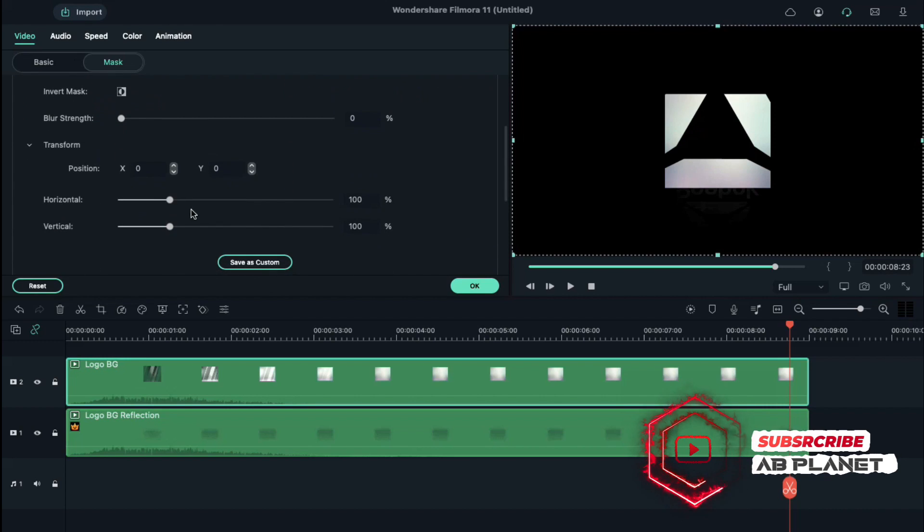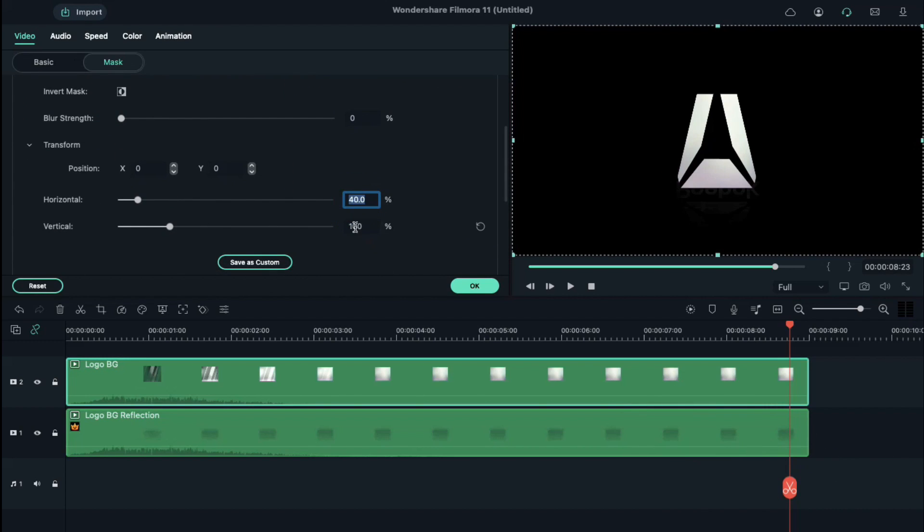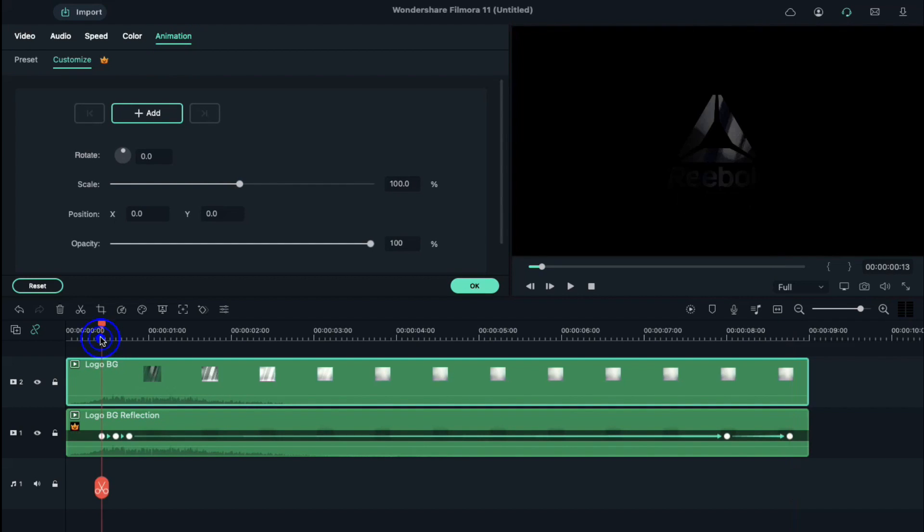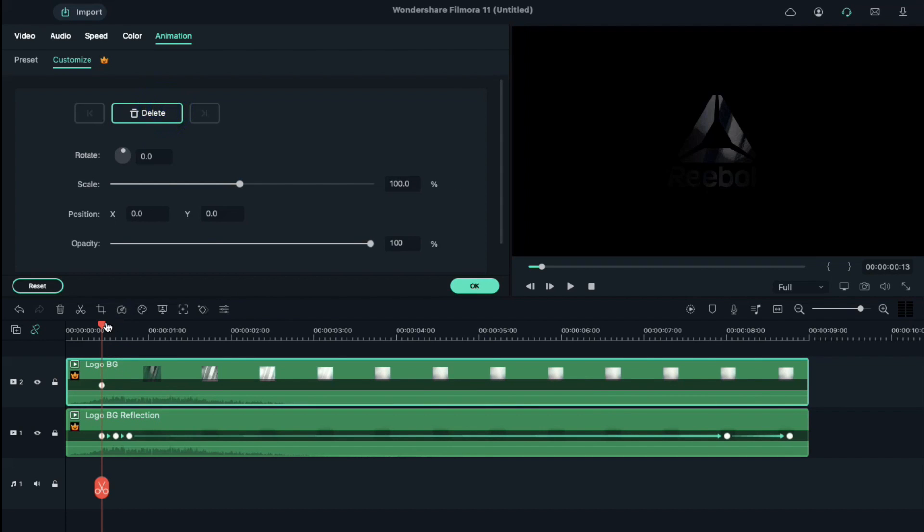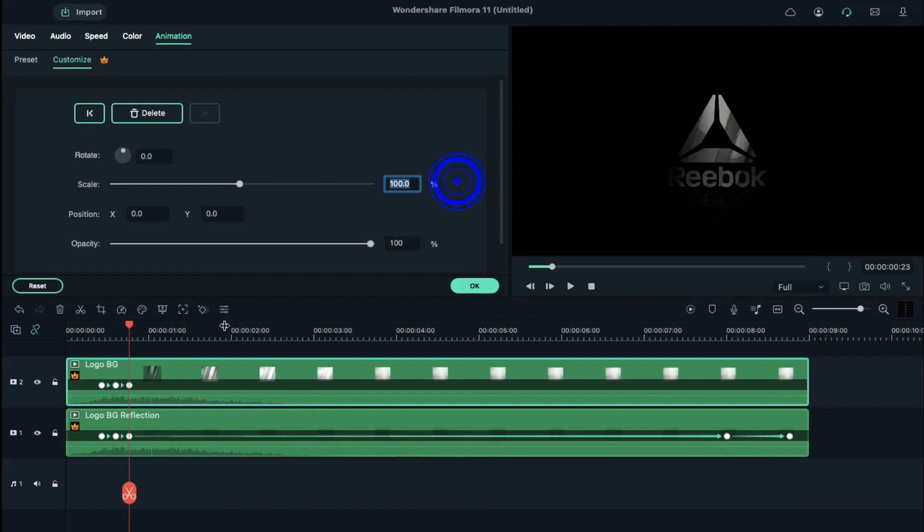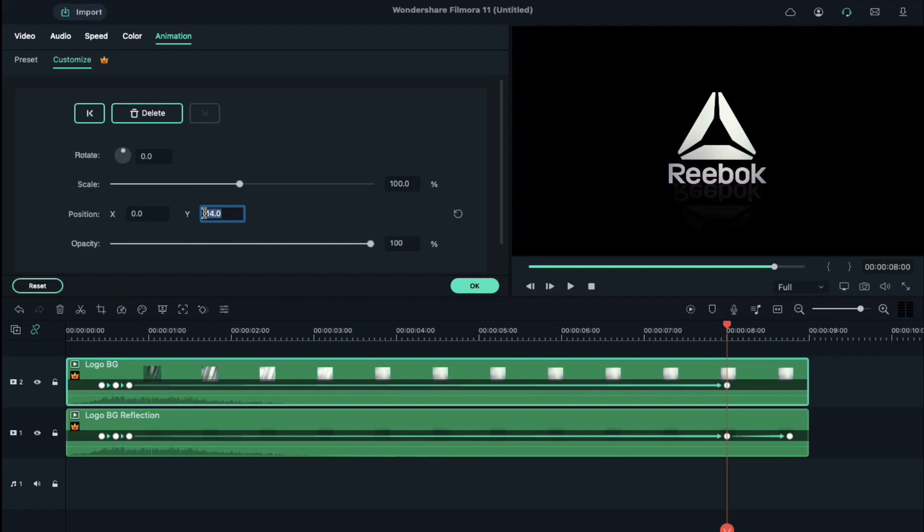Double click on it and select your logo, scroll down and adjust horizontal at 40 percent and vertical at 40 percent. Then select animation, add a blank keyframe at the 13th frame. Go 5 frames further, increase scale to 110 percent, then again go 5 frames further and reset scale to 100 percent. Then place the playhead at 8 second position, reduce the scale to 90 percent and set Y axis at 14.